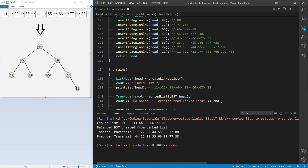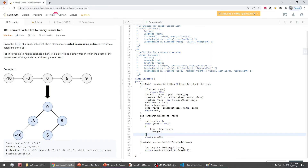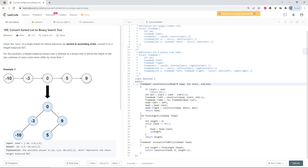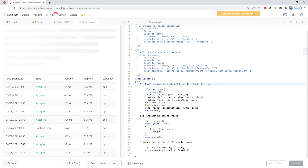The inorder traversal gives ascending order, and the preorder traversal gives root-left-right order: root is 44, then 22, 11, 33, 66, 55, 77, 88. This problem is also available on LeetCode as question number 109, Convert Sorted List to Binary Search Tree. I pasted the same code there and it is accepted successfully.